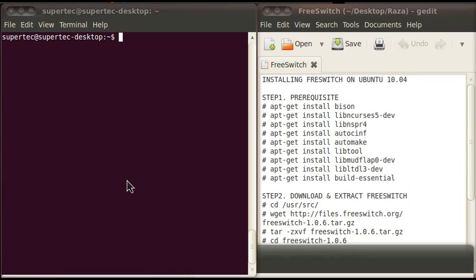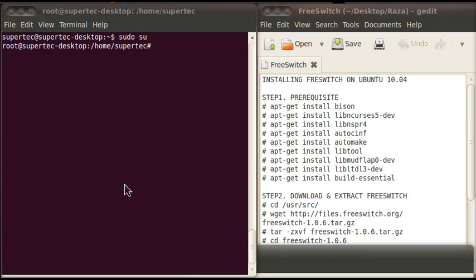For installing FreeSwitch, you need to go to the root. For that purpose, type sudo su and press enter. I have already saved the root password, that's why it's not asking for the password. But you have to type password when it's asking for.